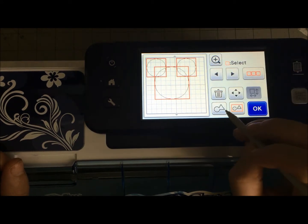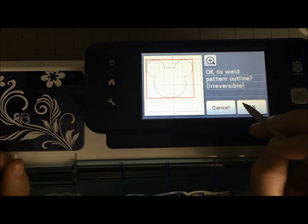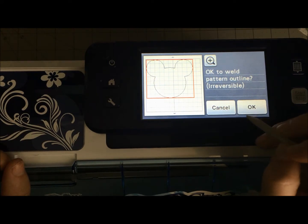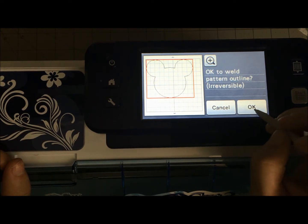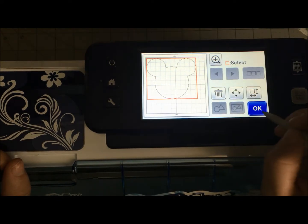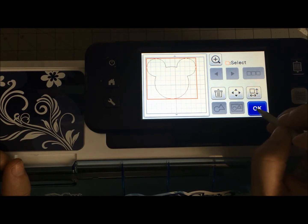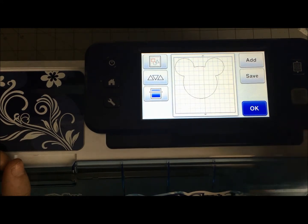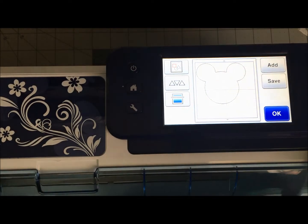And the reason I want to do this is because I want to weld my pattern together. There it is, to make my Mickey head. And I'm going to go ahead and do that, and I'm going to say okay. Oh, I love it. Look at that. Three circles, I've got a Mickey head.